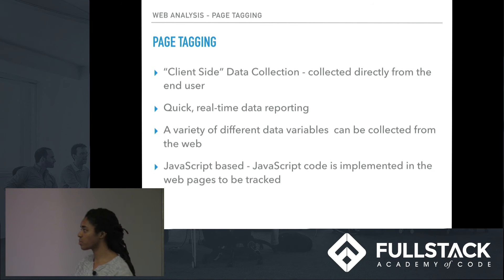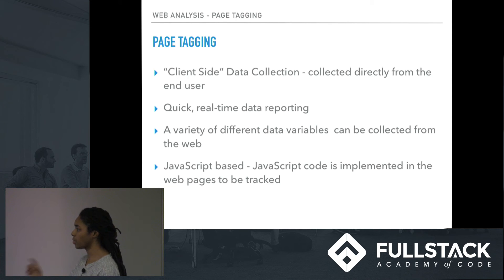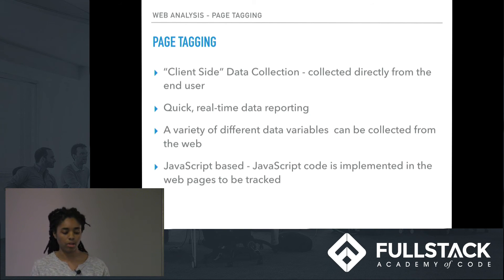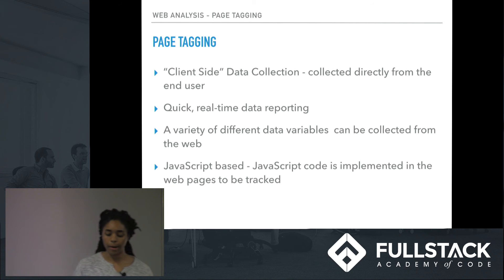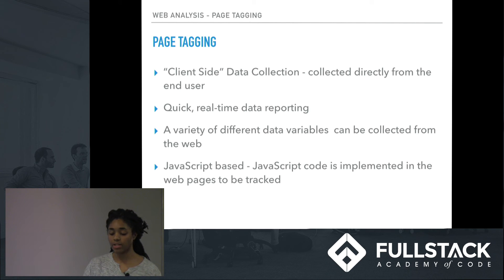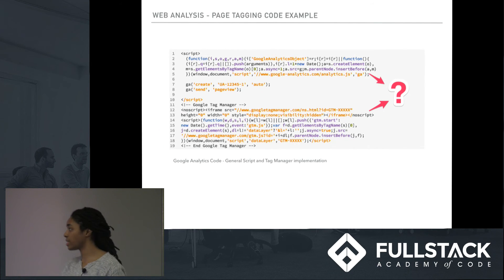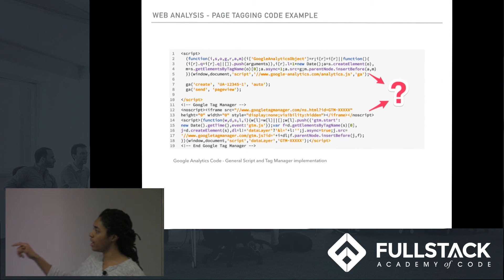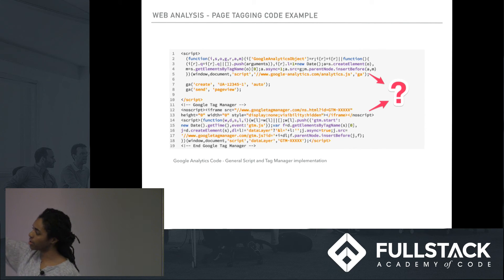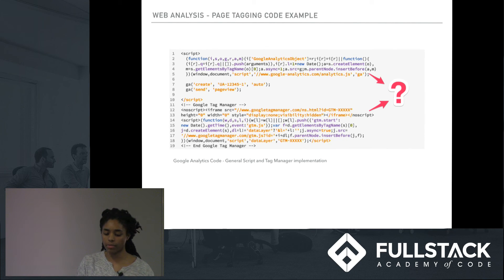Page tagging is more client-side data, collected directly from the end user. It's quick-time data reporting and gives you a variety of different variables that are a little different from web log file analysis. It's JavaScript-based, so you can basically just drop a piece of code or a tag in and collect that data on the back end. This example shows Google Analytics being implemented — the top part is the analytics code and the second part is Tag Manager to help figure out what kind of tags you're looking for, and that can be customized.